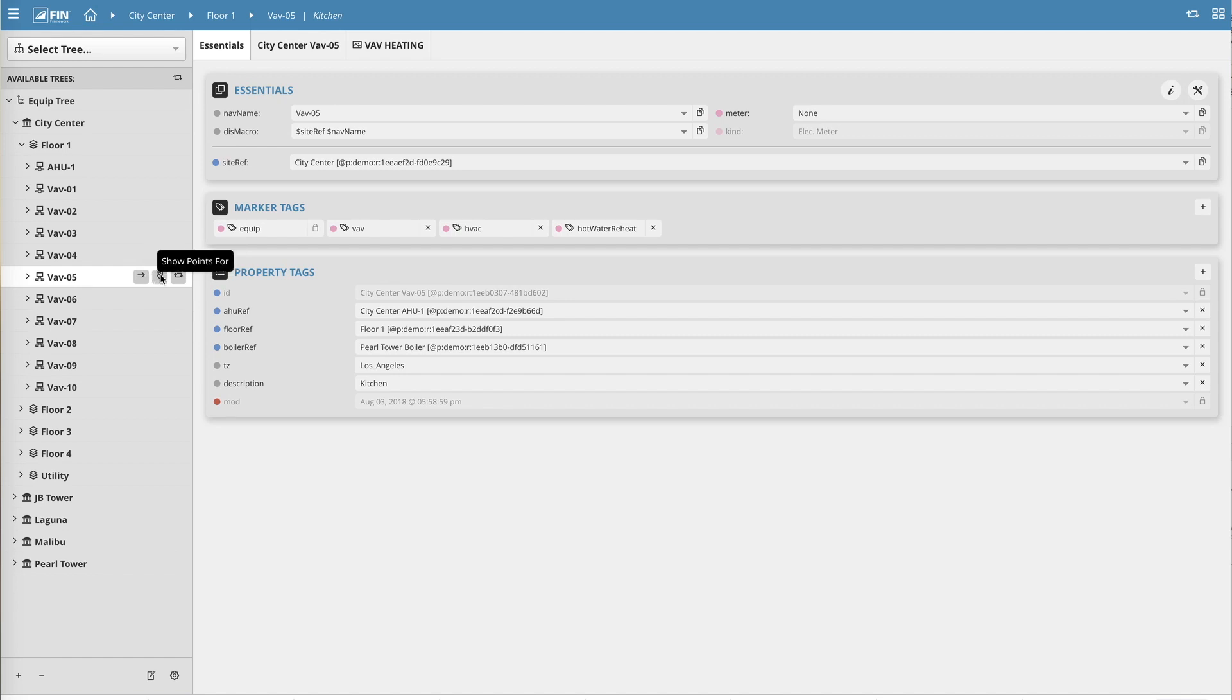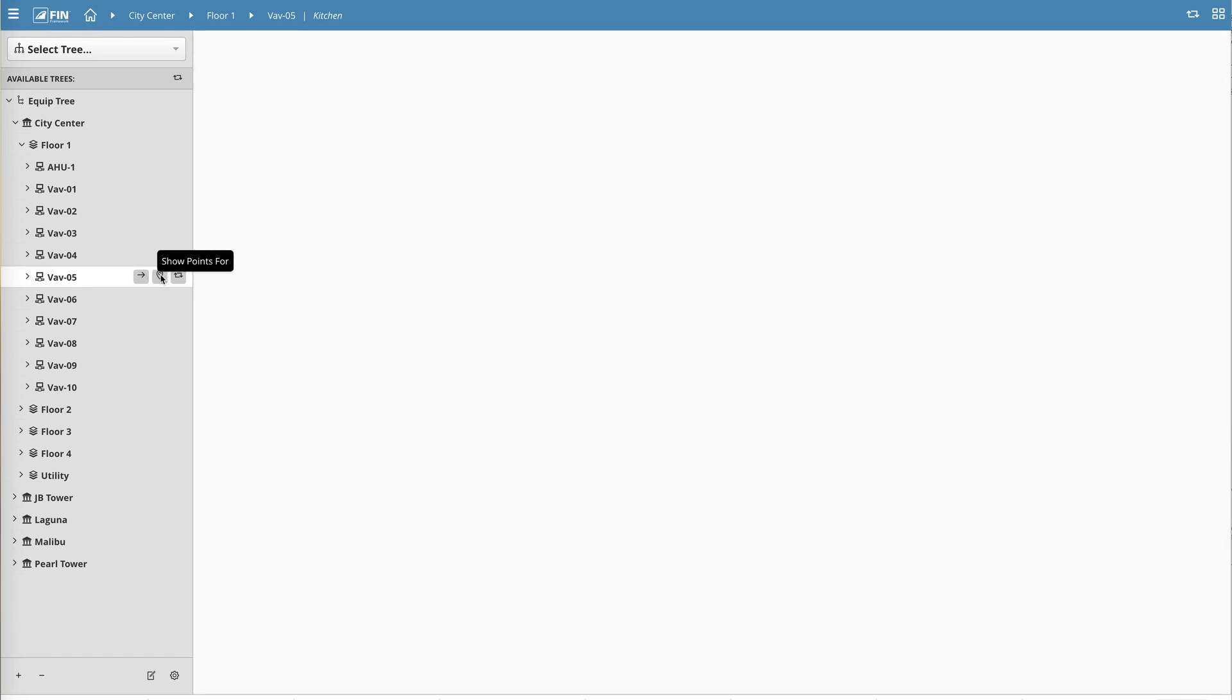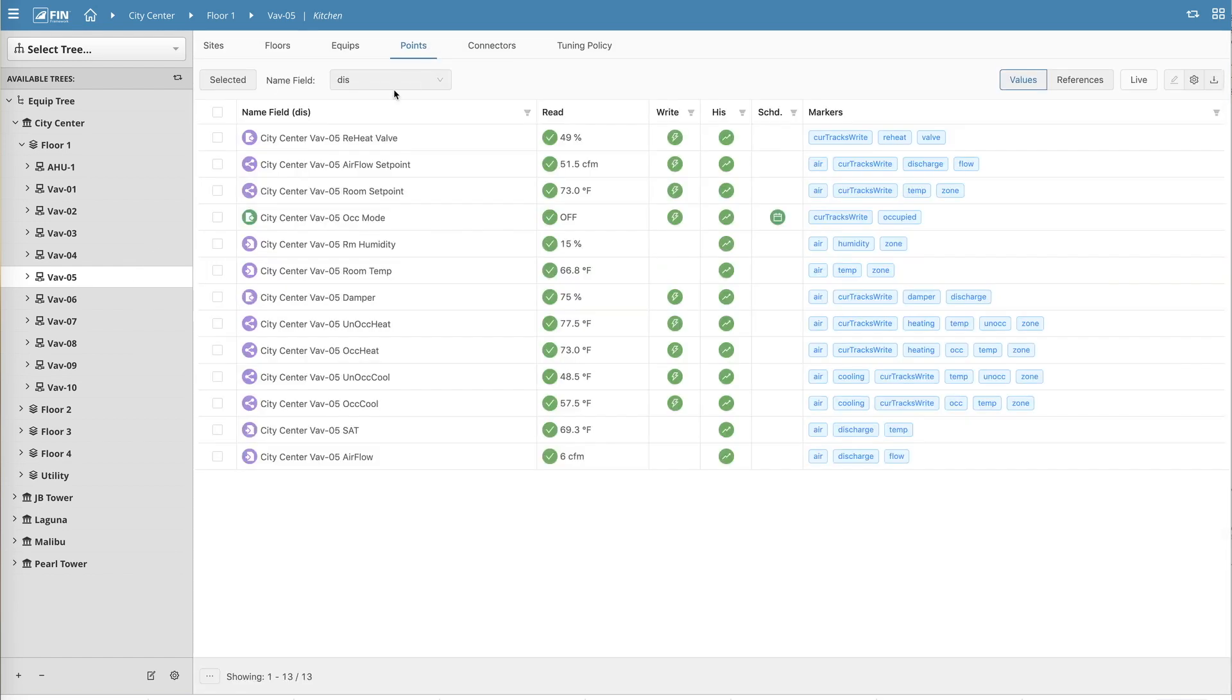The second icon takes that record as the context and brings up the high-level point overview, displaying only the points that reference that record.